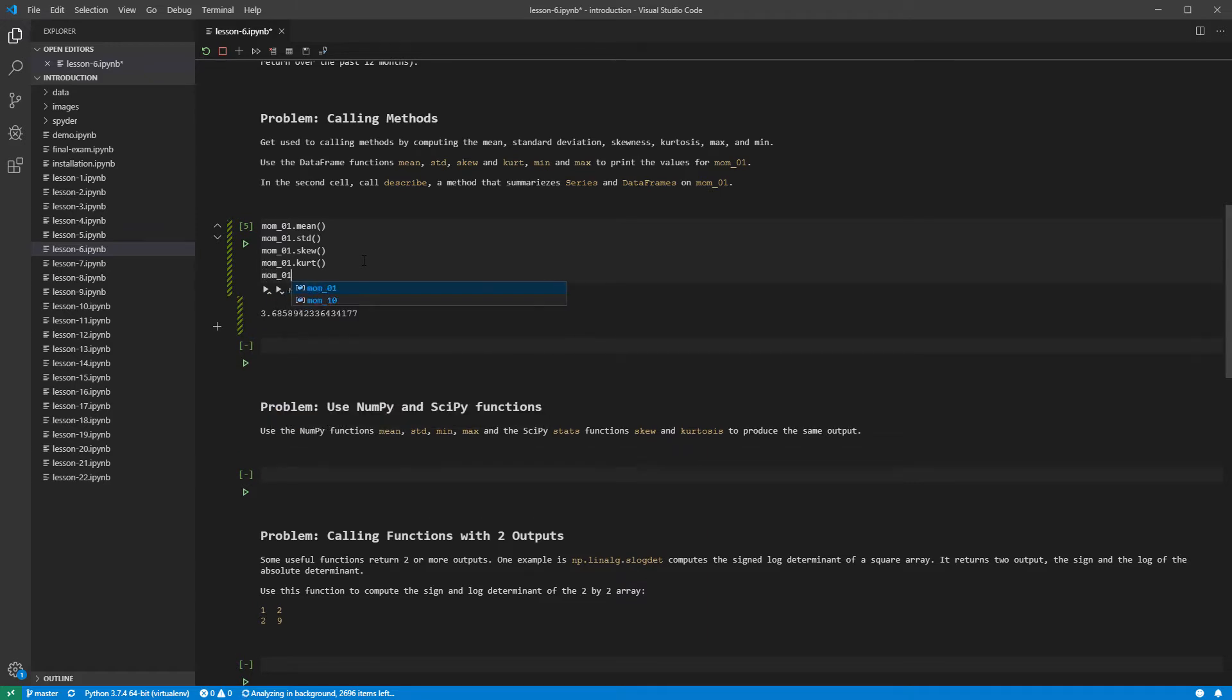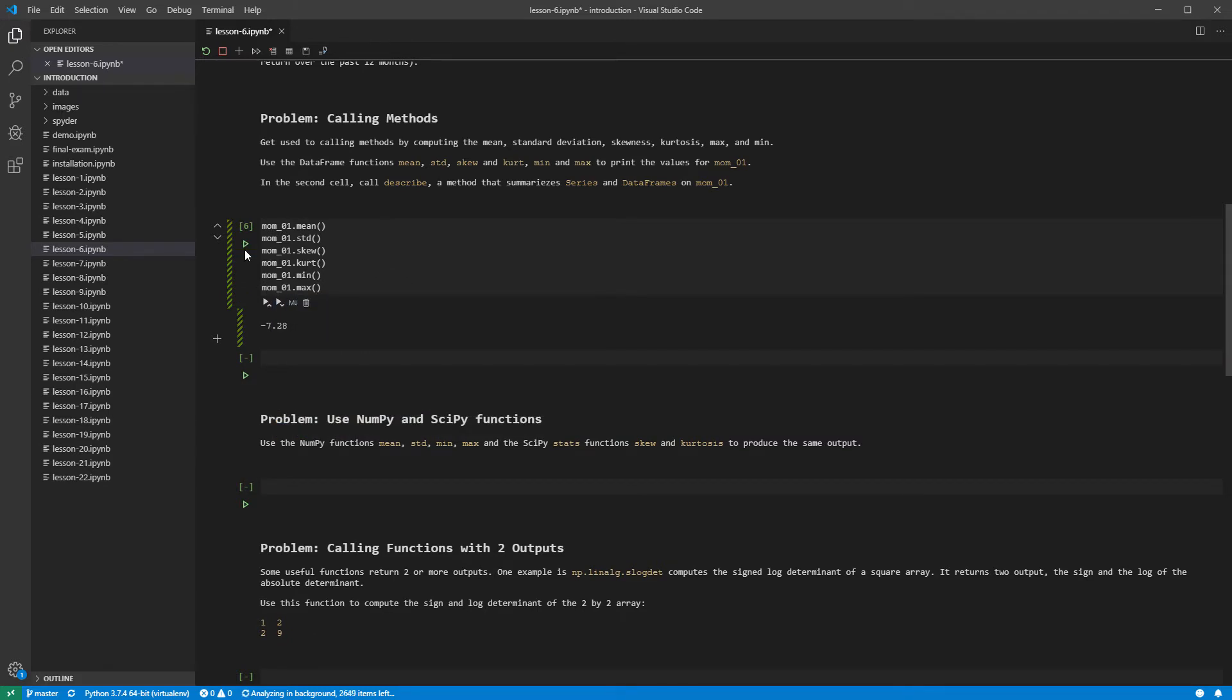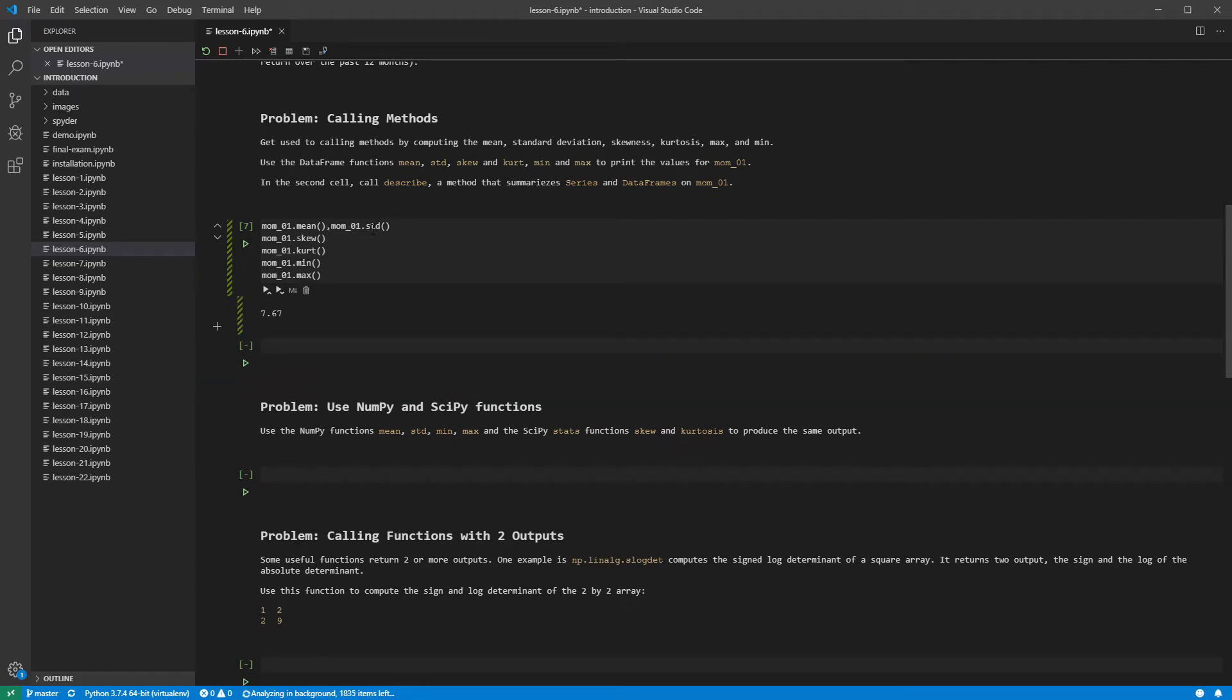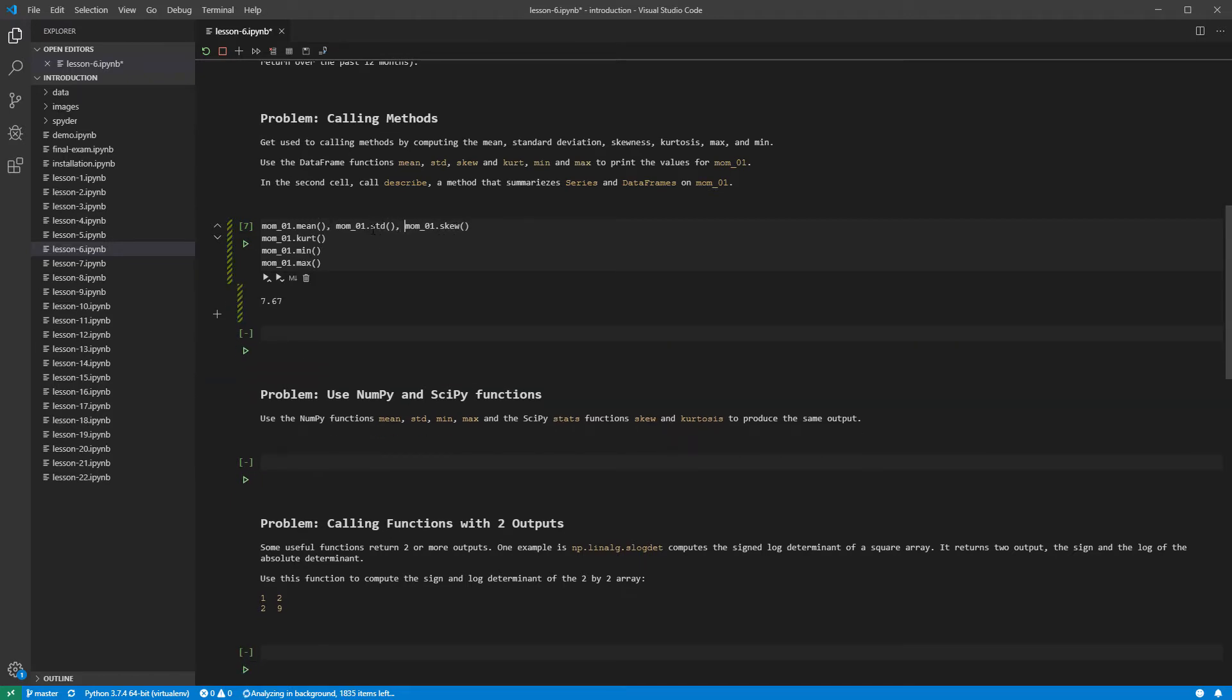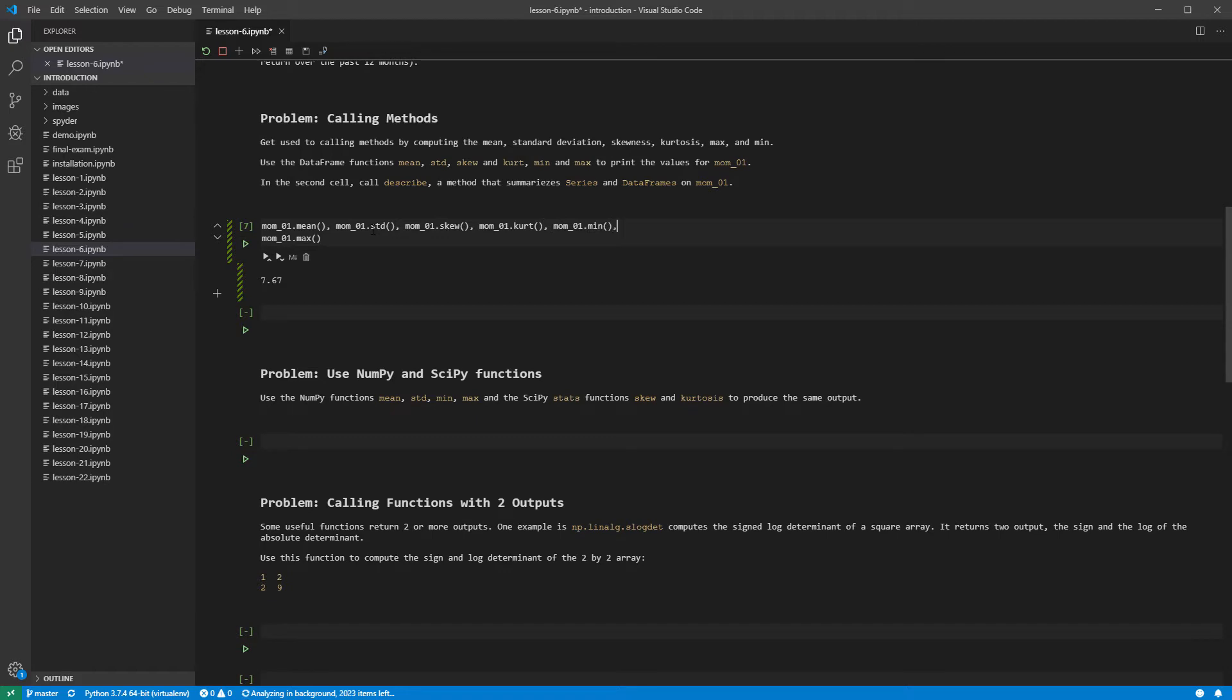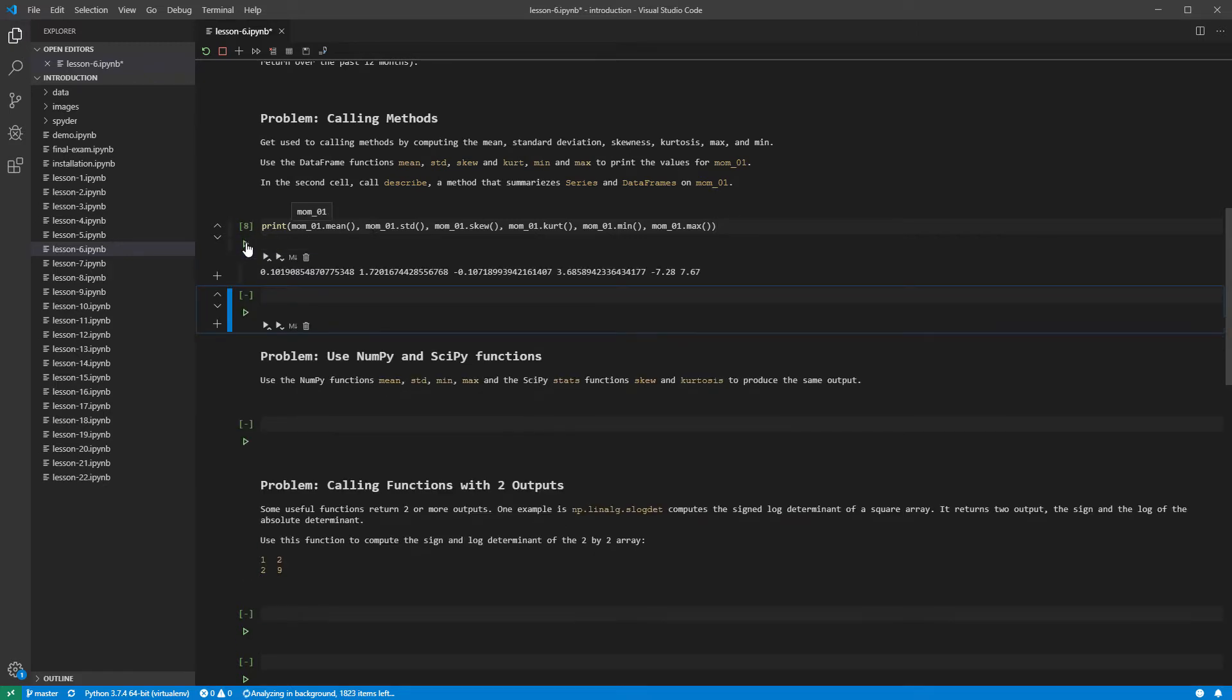Continuing, we can compute the min and the max. We can use a single print statement to show all of these values in a single line. The print function accepts any number of variables separated by commas. Running the cell summarizes the data.